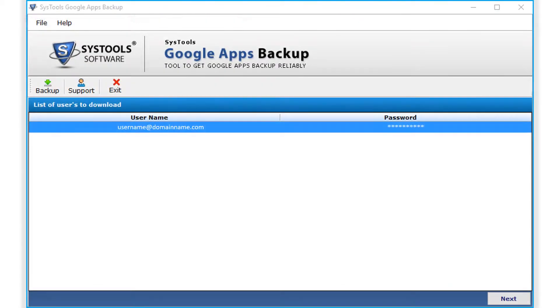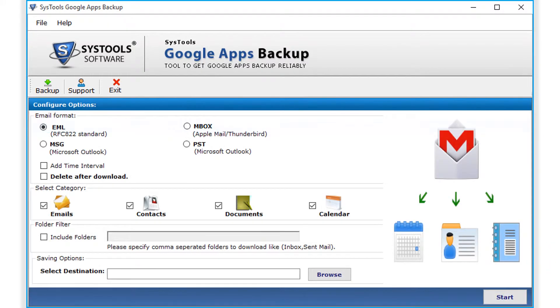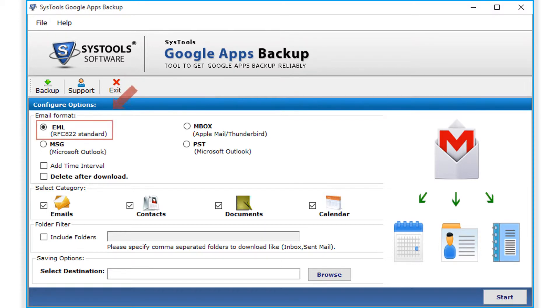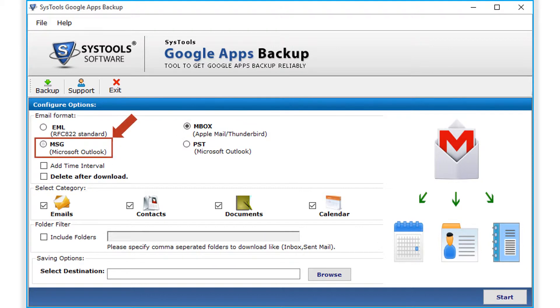Then get back to the software and you can see the credentials here, then hit next button below to proceed. In the next window, you can see different configure options to choose. Choose from different email format options like EML, Mbox file format, MSG, and PST options.